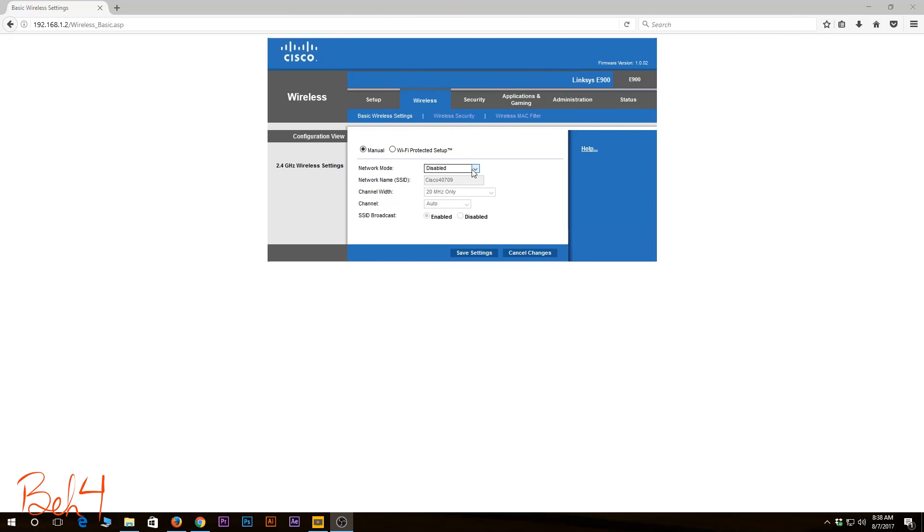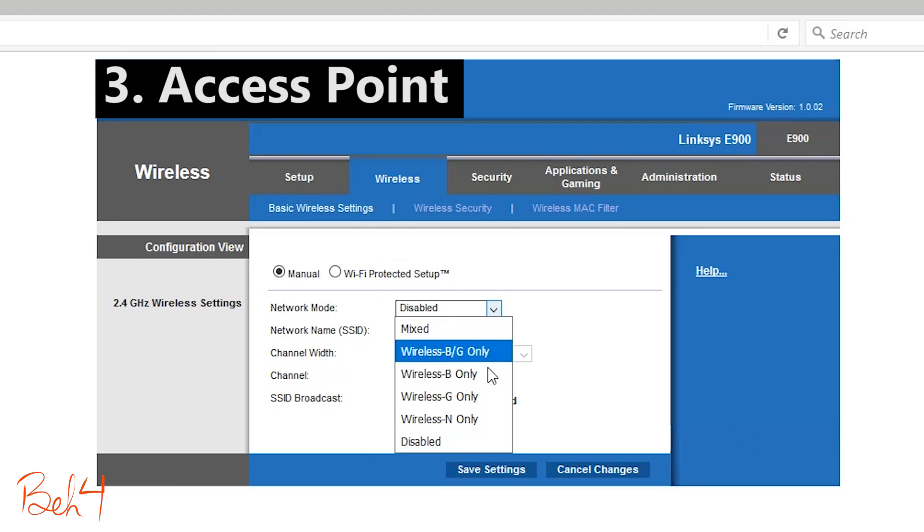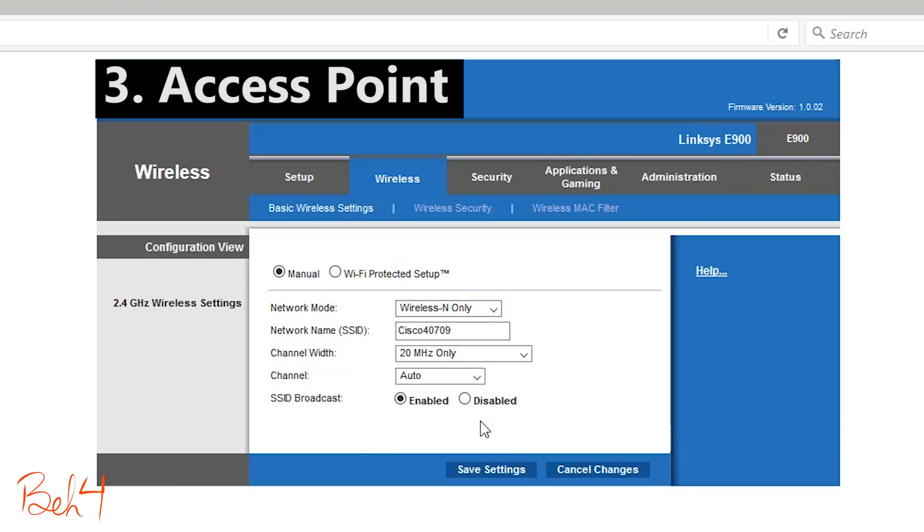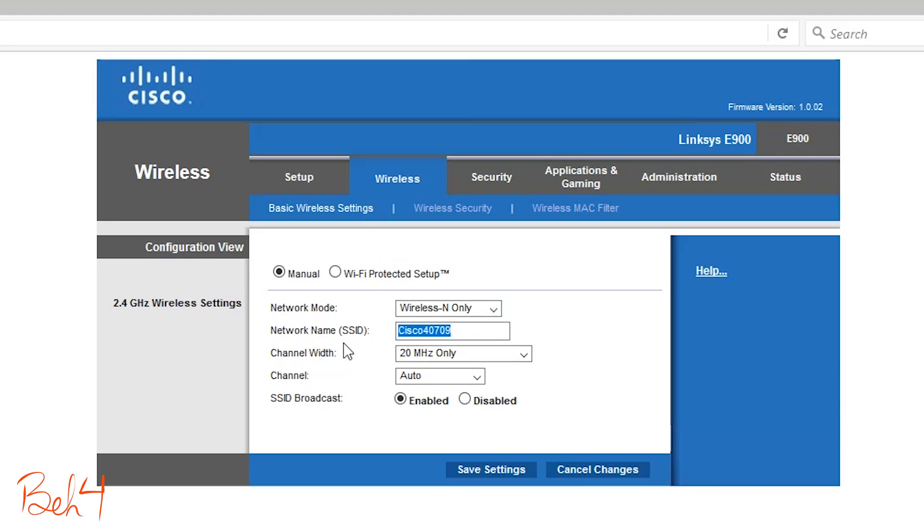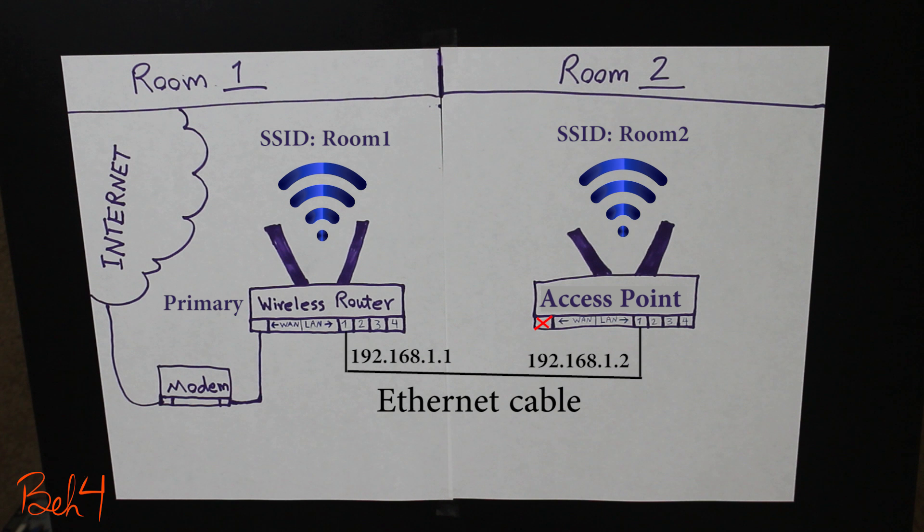So now if I enable the wireless network I will have myself an access point which I can use to extend my wireless network. Just keep in mind this is not gonna be a repeater because it is connected with an Ethernet cable to the main wireless router, whereas a repeater connects wirelessly to the main wireless router.